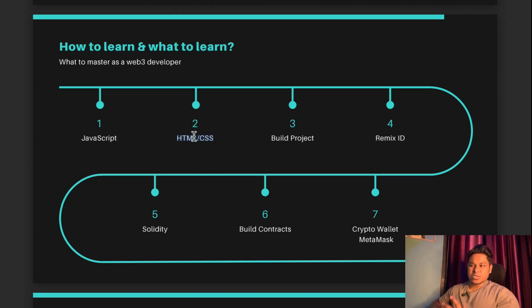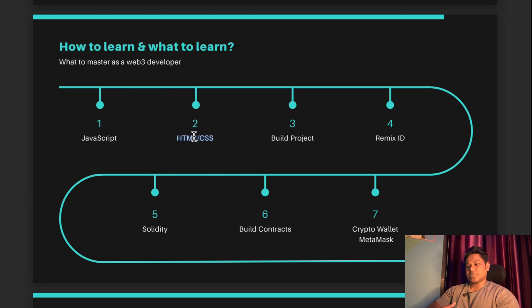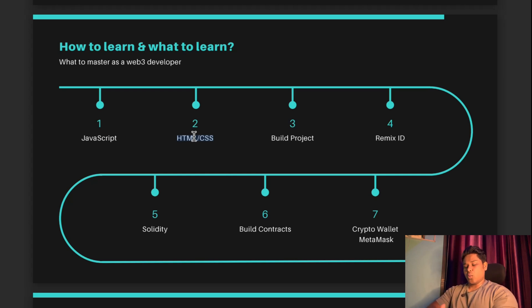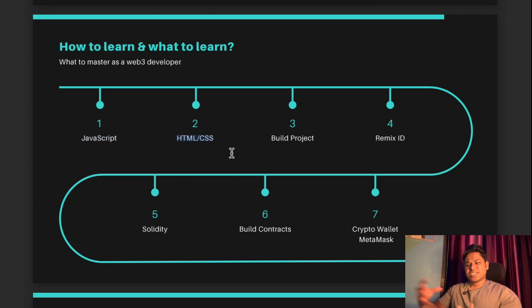Then comes HTML and CSS. I'm not telling you to master it, but you have to have a little bit of understanding, because when you work as a blockchain developer you will have higher demand if you can provide an end-to-end product. When you work as a full-stack blockchain developer, you will always have the highest chance of getting a job or internship in the industry, because when someone hires you for their project, they want someone who can build an end-to-end product.